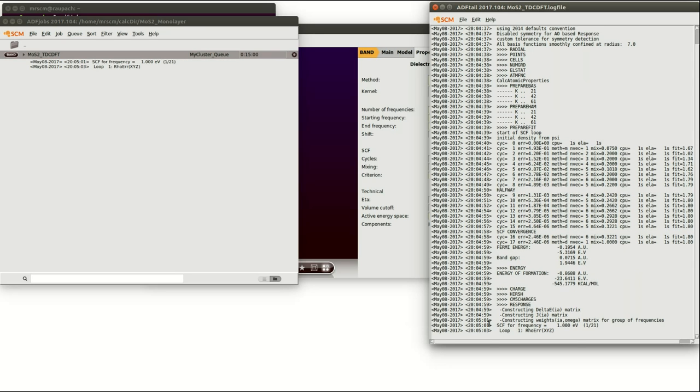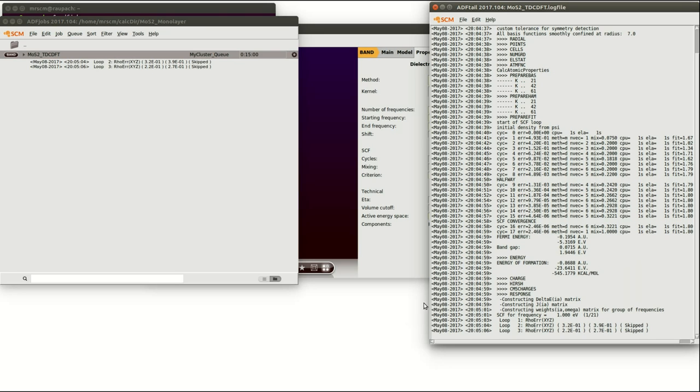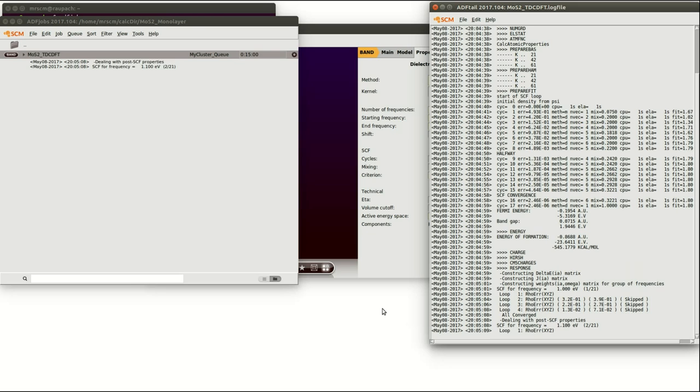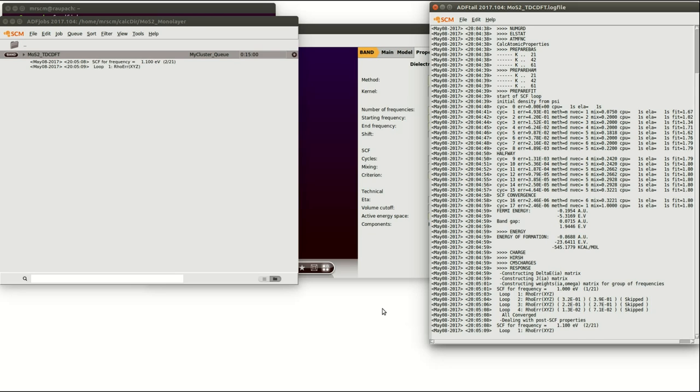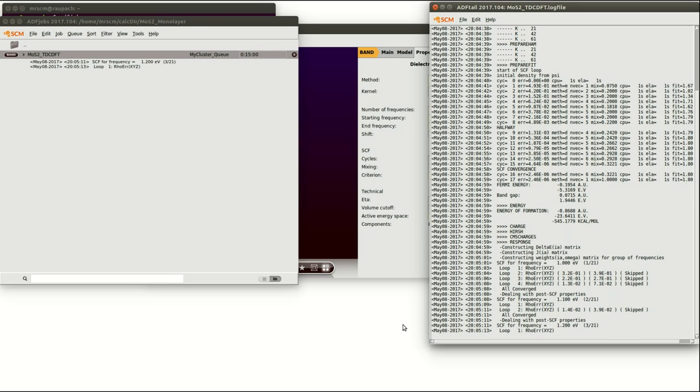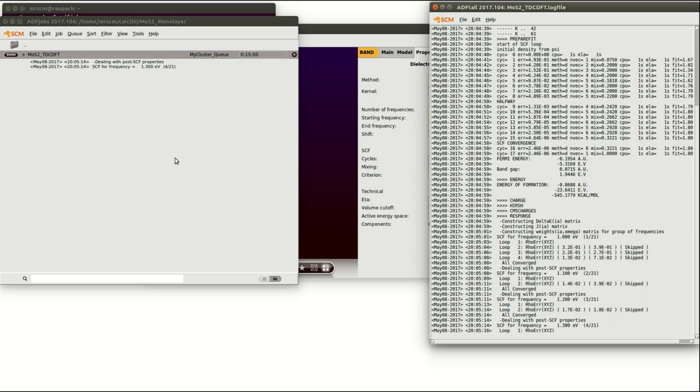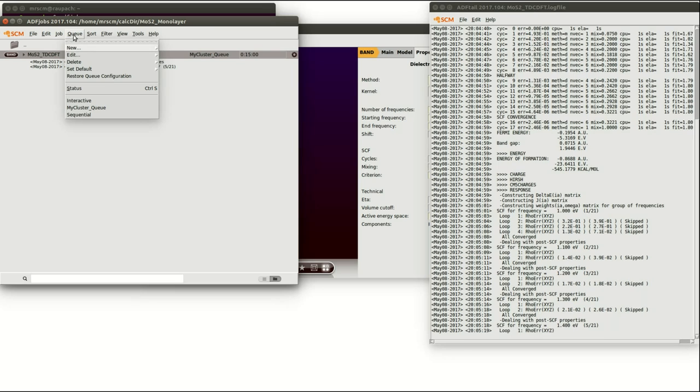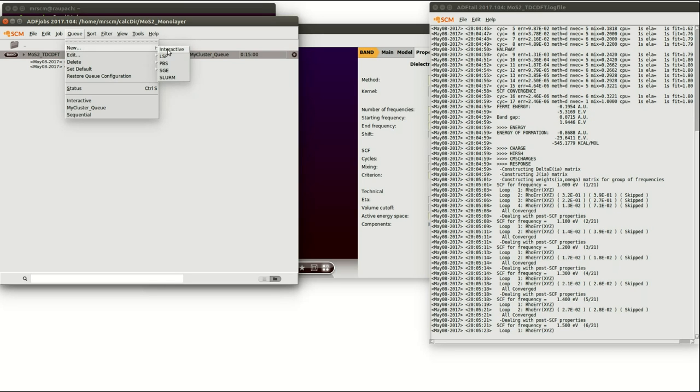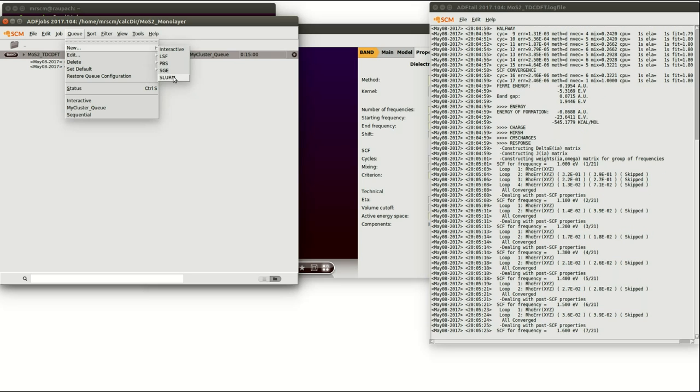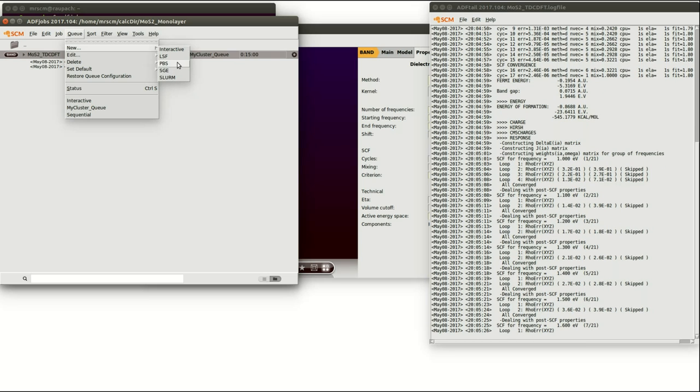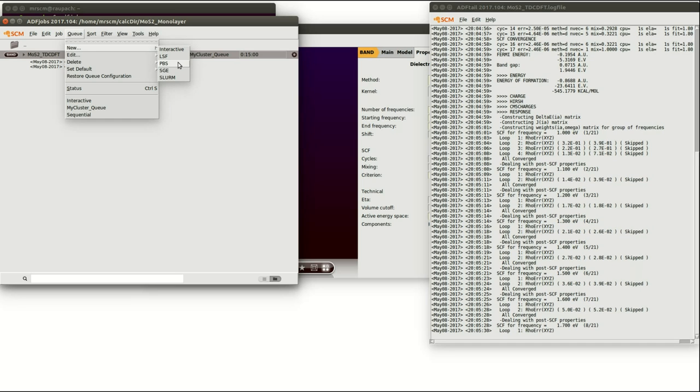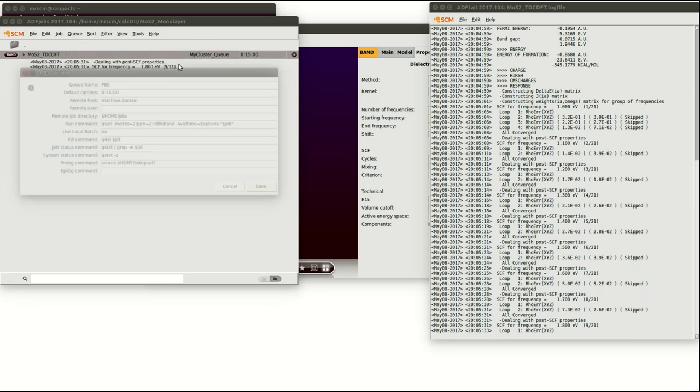You cannot just do calculations on your local machine but you can also set up a queue which is intended to send calculations to a remote cluster. This you can do by clicking on queue and in the option new you see different options of presets for different queuing systems. Here we are going to show the PBS queuing system.